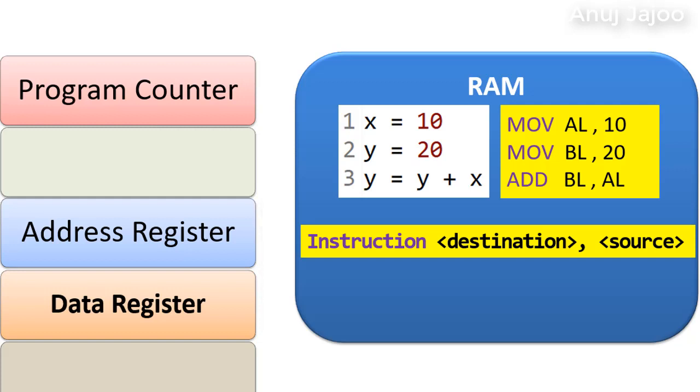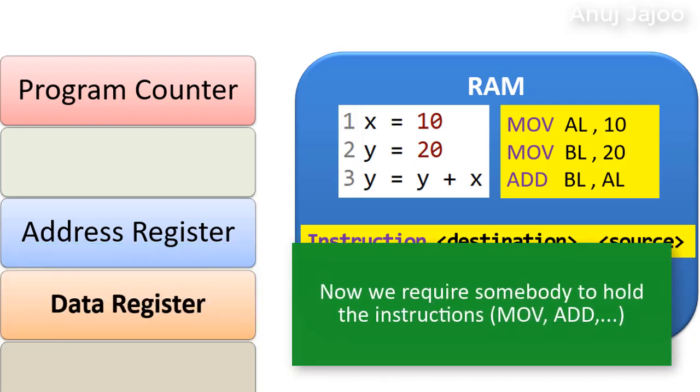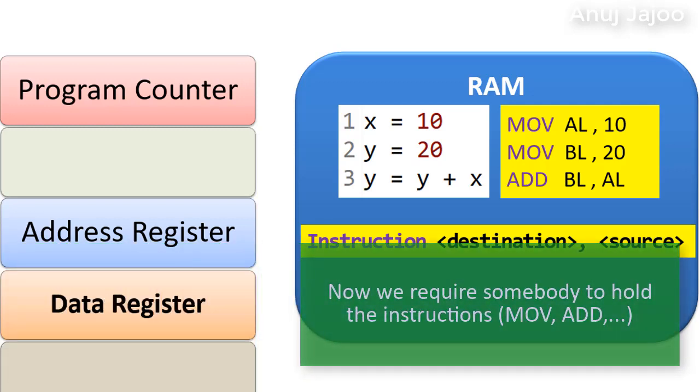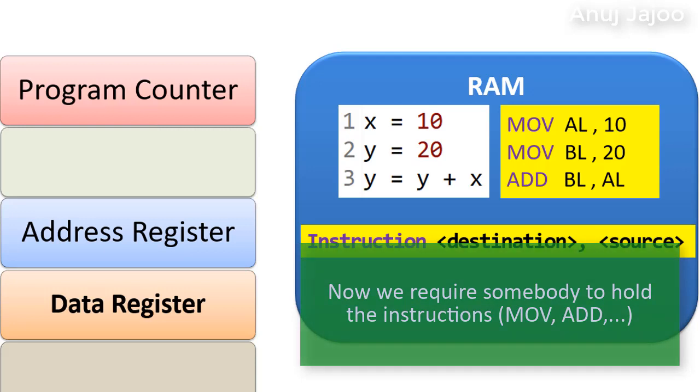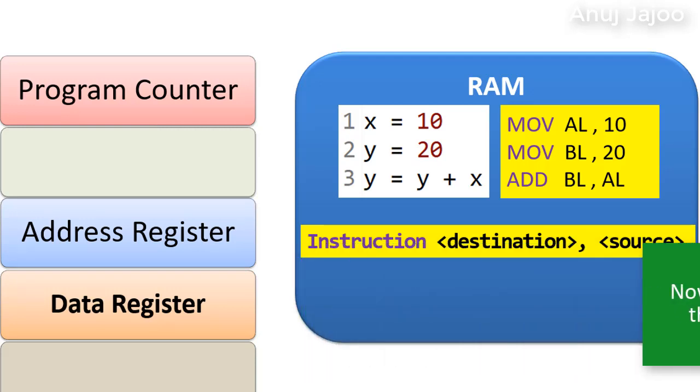Next, we require somebody to hold the instruction itself, right? Move, add, these are the instructions here.